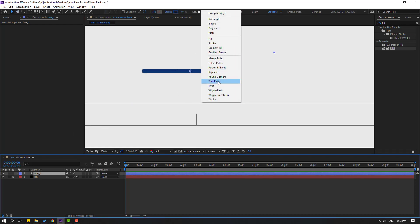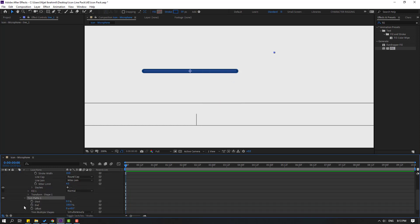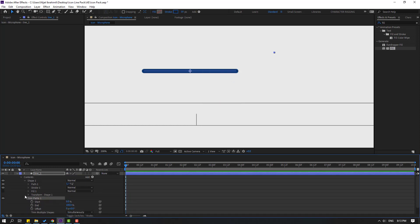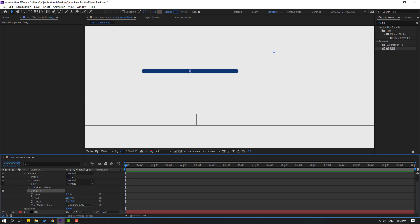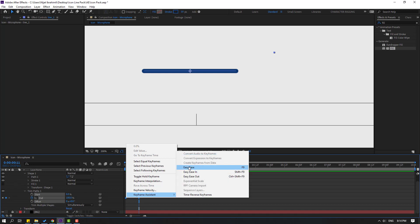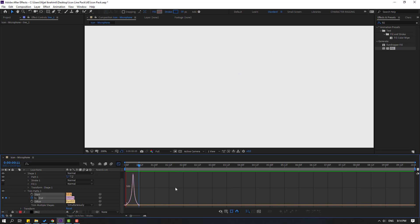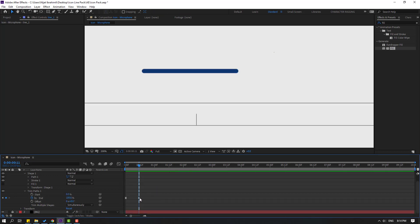Select this line and go to Add, select Trim Paths. Open Trim Paths, close the stroke. Change End to 0, make an End keyframe, go to 50 frames and change End to 100. Select your keyframes and make easy ease. Go to Graph Editor, select the graph and make it smooth.